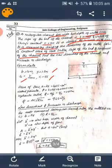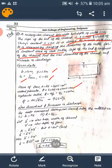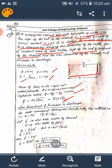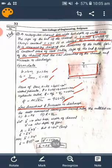First, calculate the area of flow: A = B × y = 4 × 1.5 = 6 m². Then calculate the wetted perimeter — that is both sides plus the base — giving 7 m. Calculate the hydraulic radius, then use Q = AC√(RS) to find the discharge for the given data. This is the discharge for the original dimensions.